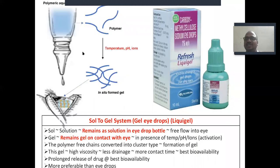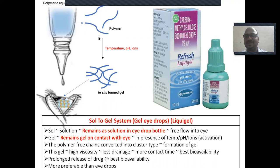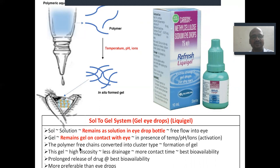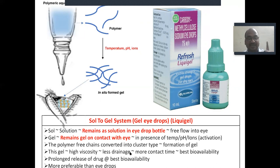In the sol-gel system, we use a polymer that is liquid in nature. When this polymer comes in contact with the eye, there is a temperature difference, pH difference, and ion difference. Due to these differences, the polymer is converted into a cross-linked polymer and forms a gel. This is called a gel former — liquid gel, sol-gel, gel eye drops, sol-to-gel system. It remains as a free-flowing solution in the eye drop bottle, and turns into a gel on contact with the eye, increasing contact time and bioavailability. More preferable than eye drops.